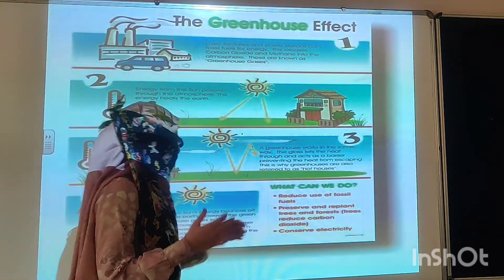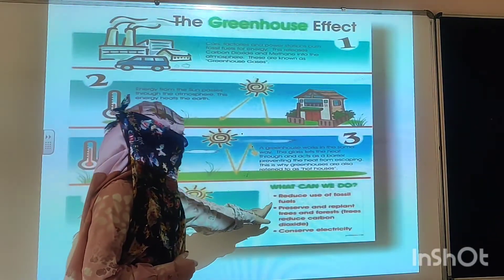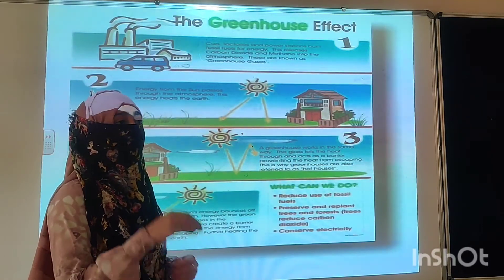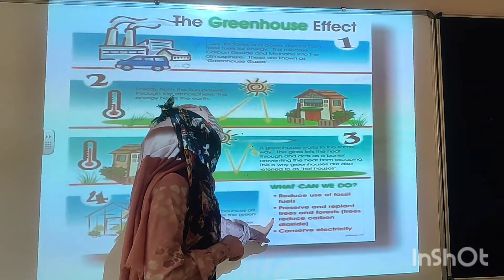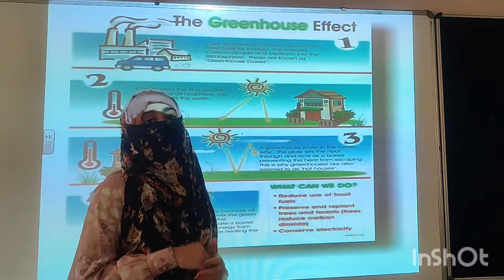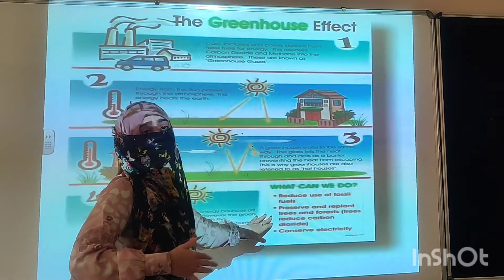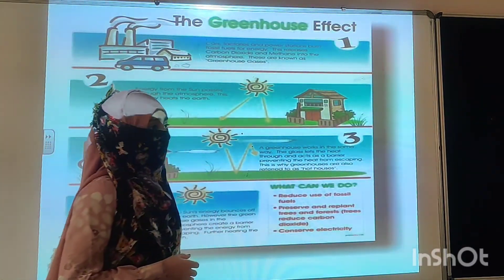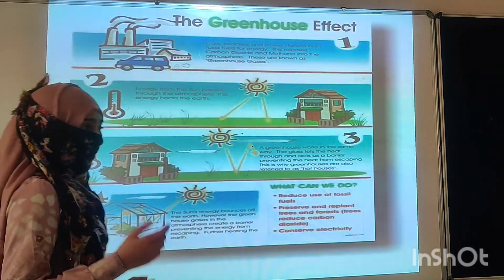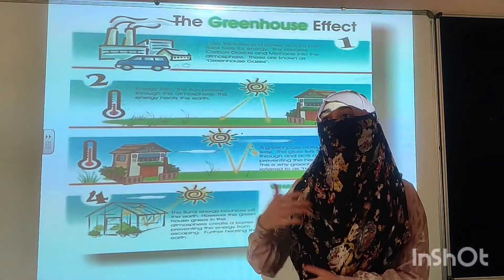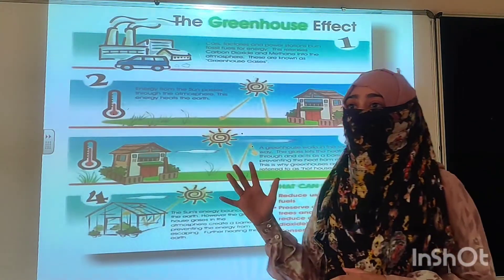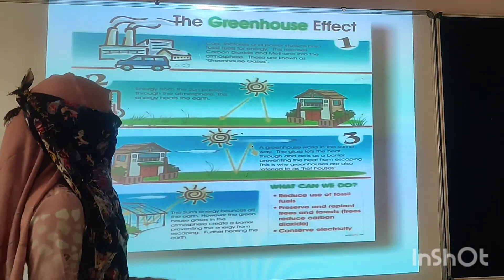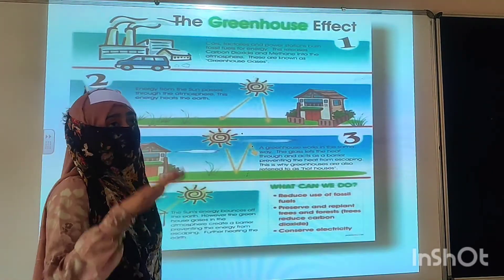Now, how can we reduce this? By reducing the use of fossil fuels so that the greenhouse gas emissions are reduced. We should preserve forests and plant more and more trees to reduce deforestation and clean our environment. We should also conserve electricity. Nowadays electrical bikes and electric auto-rickshaws are in the market and people are widely choosing to use these electric things to reduce the use of fossil fuels and their hazardous effects.